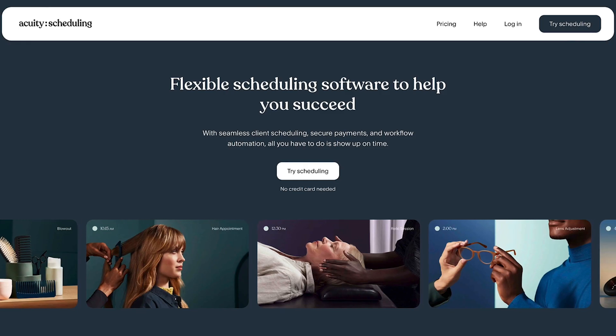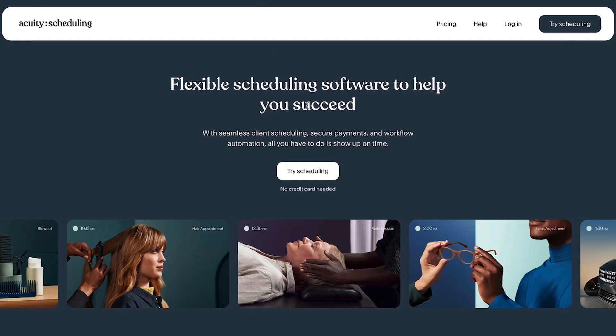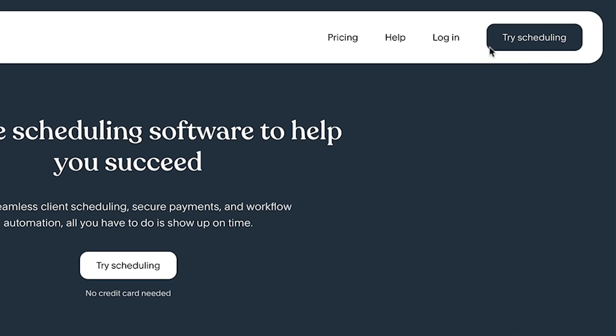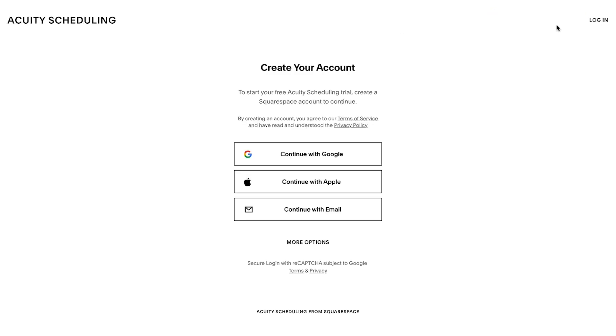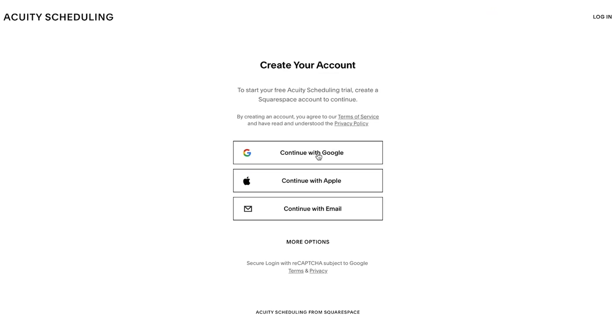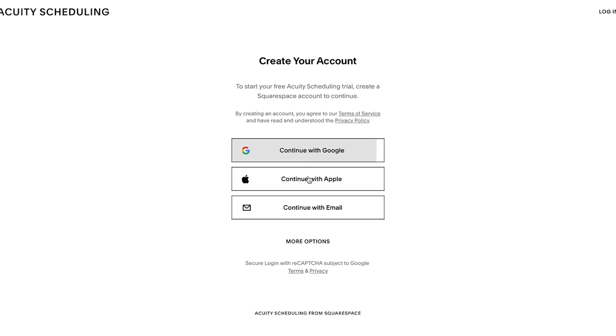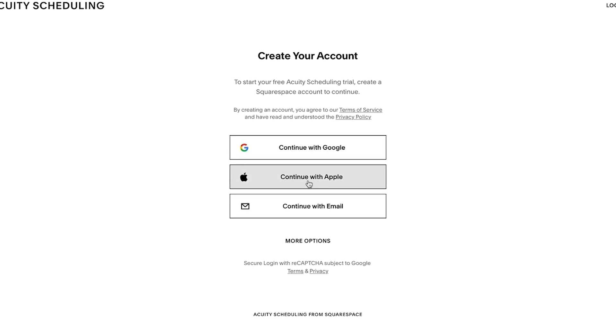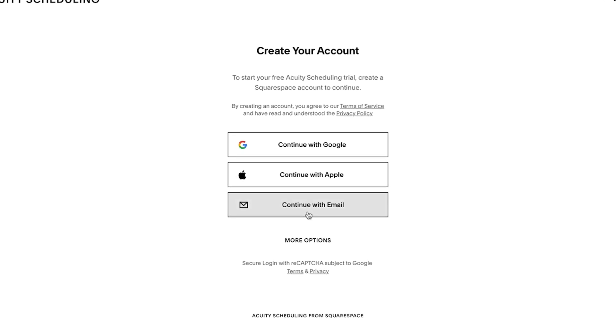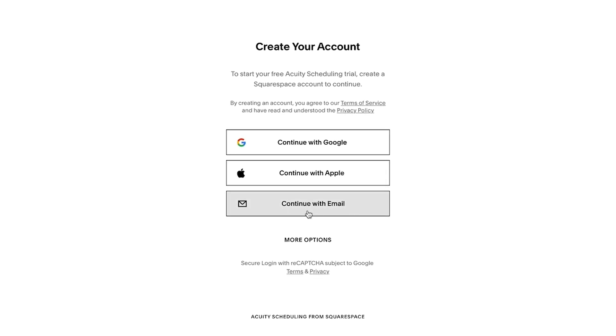To give Acuity a try for free, navigate to AcuityScheduling.com and click Try Scheduling. Then click Continue with Google, Continue with Apple, or Continue with Email Address.